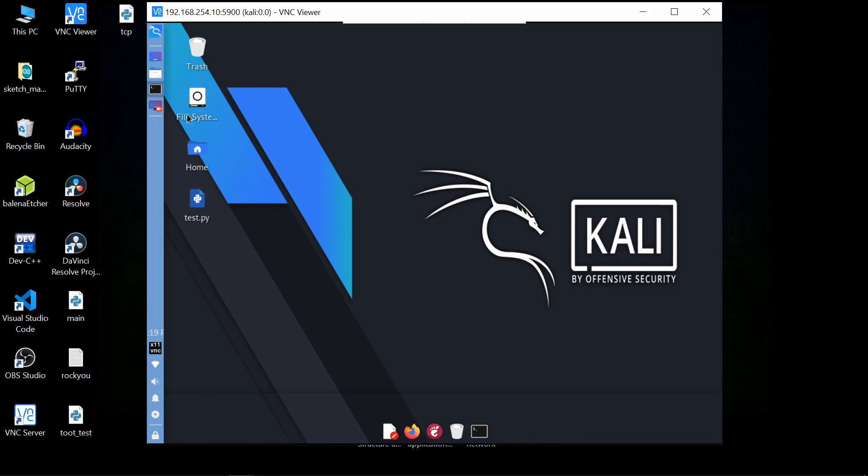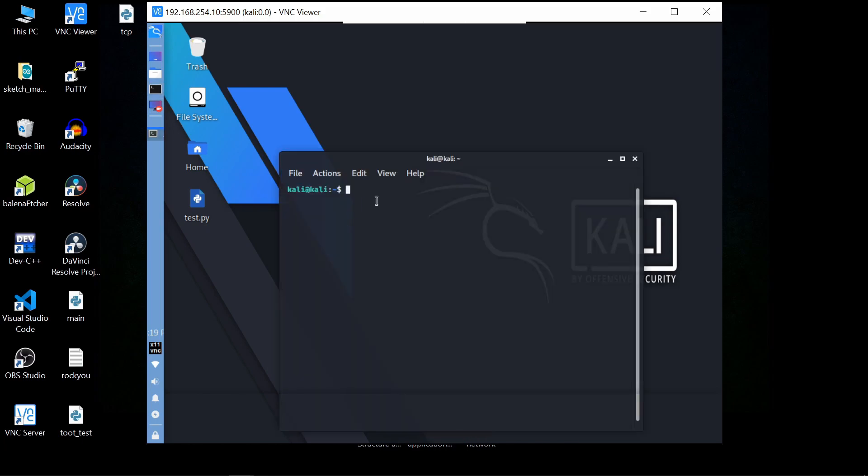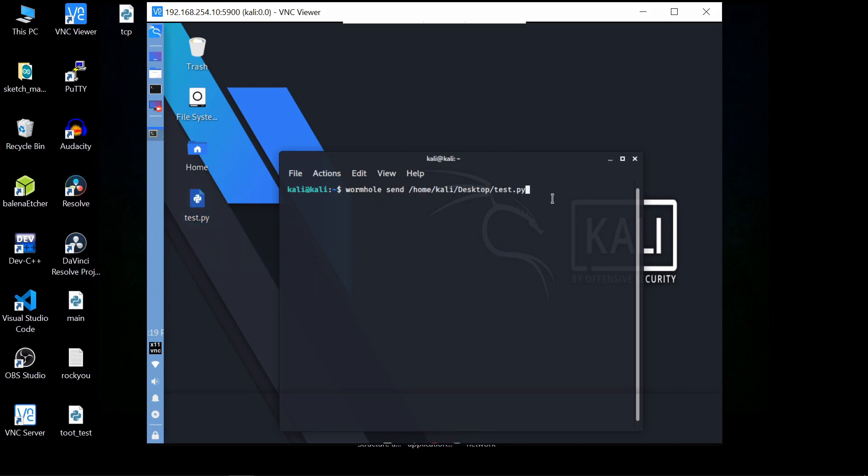Just drag a file you are sending. Here you can see the wormhole code is 2-offset-sort. This is our public key, and we are testing it locally.